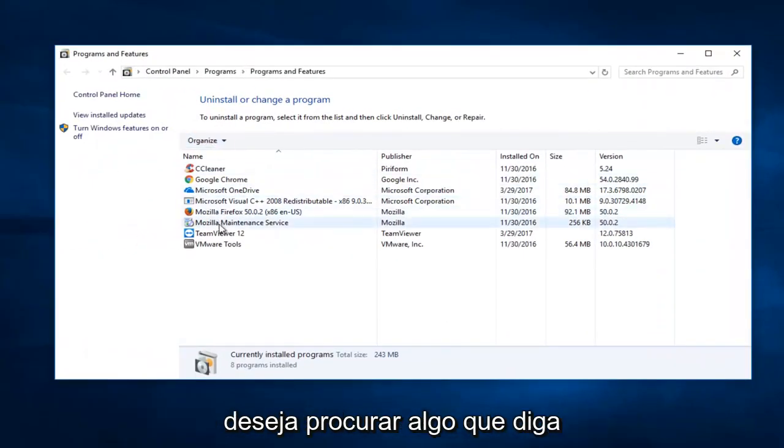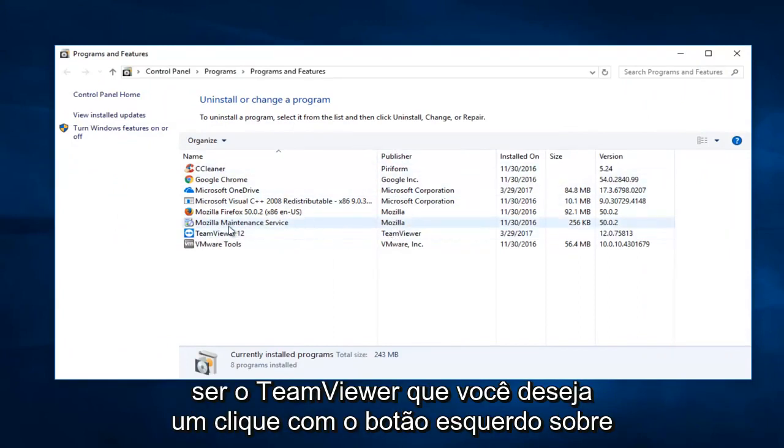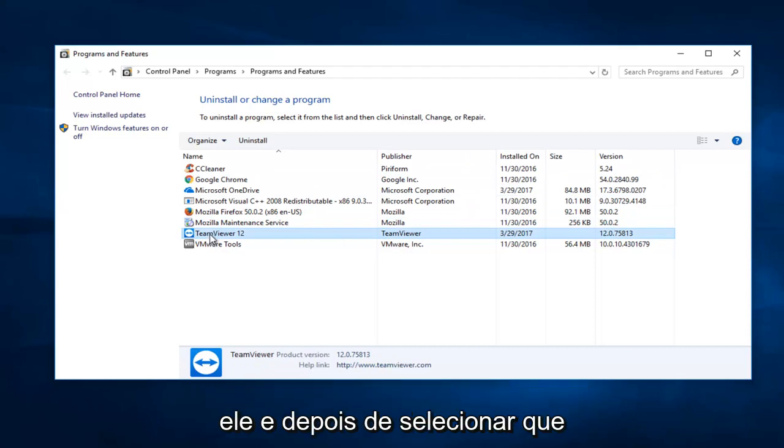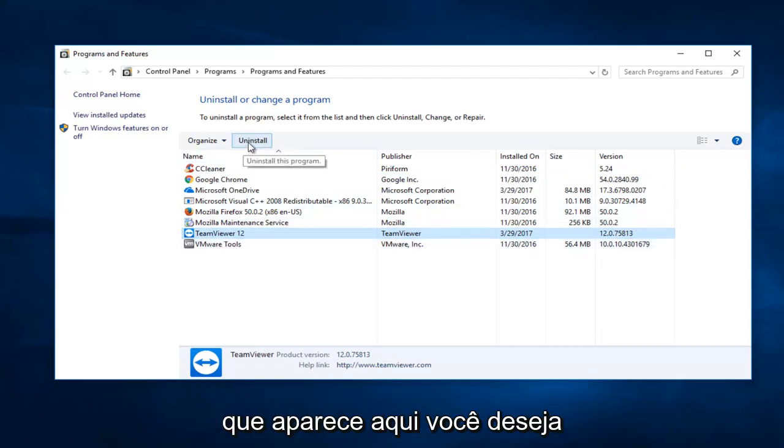So now you want to search for something that says TeamViewer and the publisher should also be TeamViewer. You want to left click on it and then once you've selected that, you want to left click on the uninstall button that appears right here.